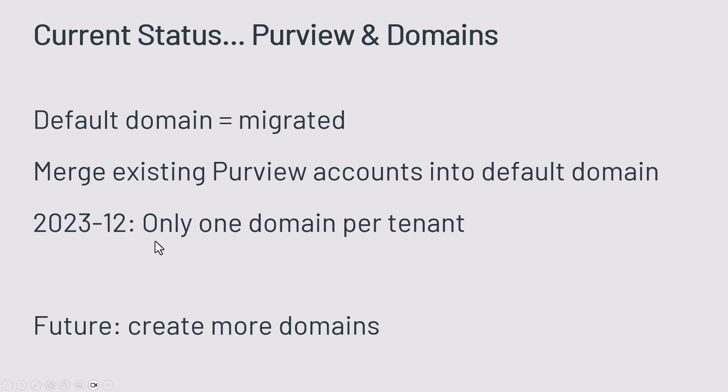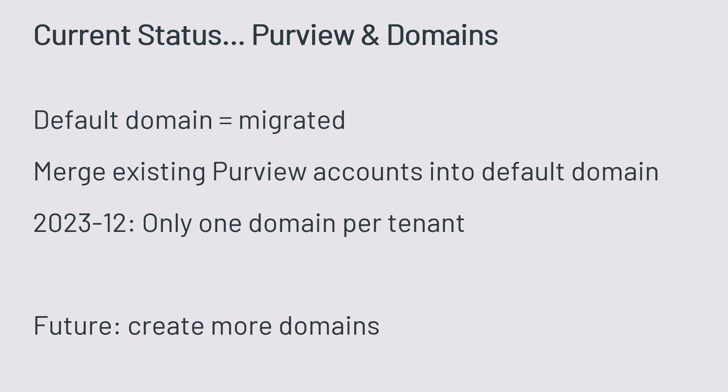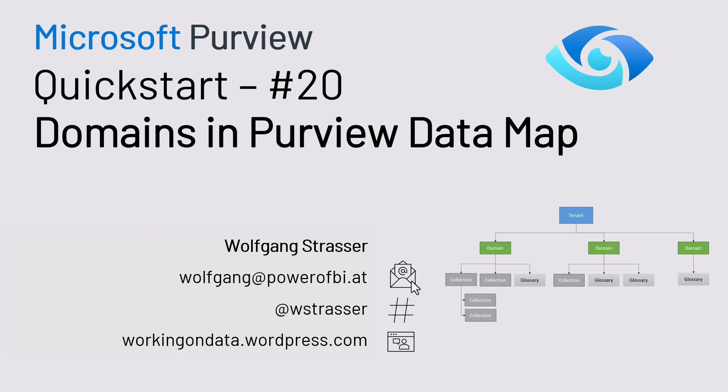In December 2023, there's only one domain per tenant. You can't create more. The future, as the documentation states, there will be more. And that's the new thing, which is called domains. Another level to group your data in your Purview data map.